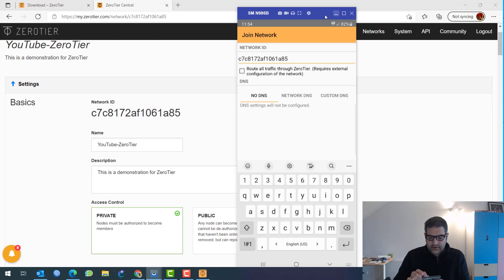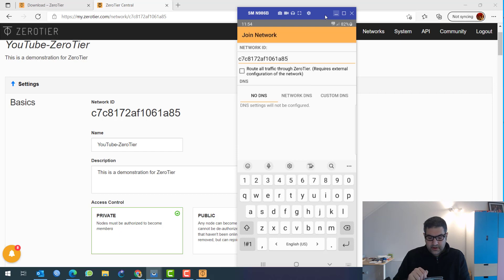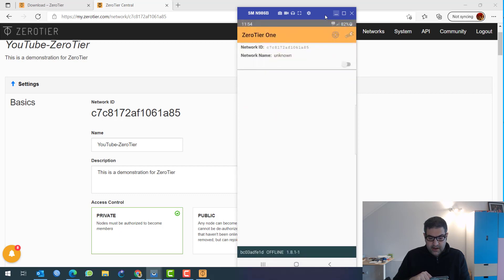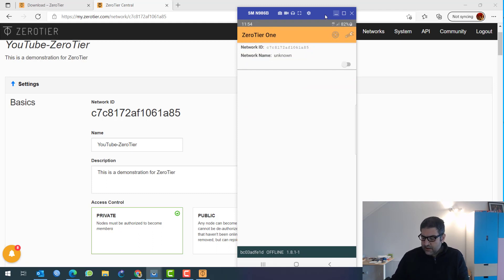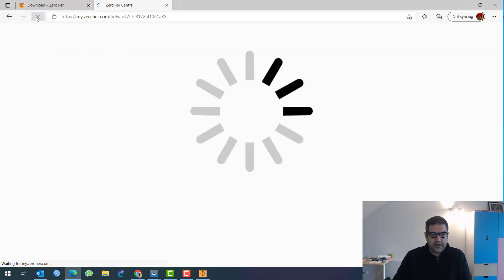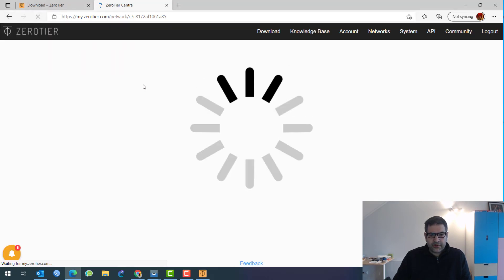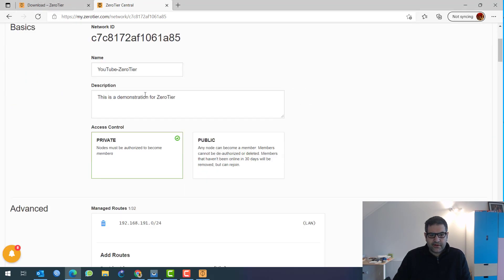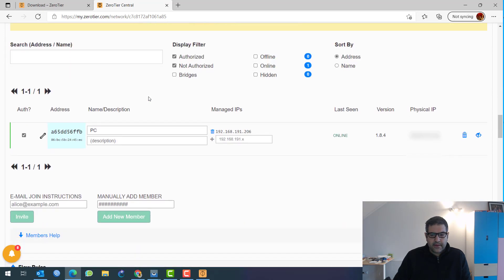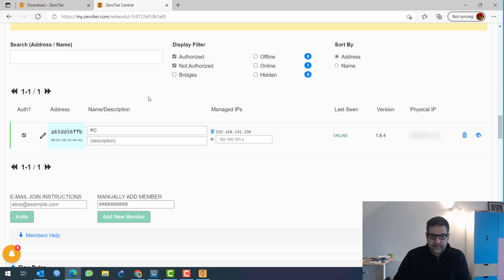So that's what I need to do now. And here you can say route all traffic through zero tier. Then if you want to route all the traffic through zero tier, I'm not going to do that now. And then all I need to do is to say add network. So this has been added. Now let's go to zero tier on this one, this level. Let's refresh to see if this phone also showed up. Not yet.